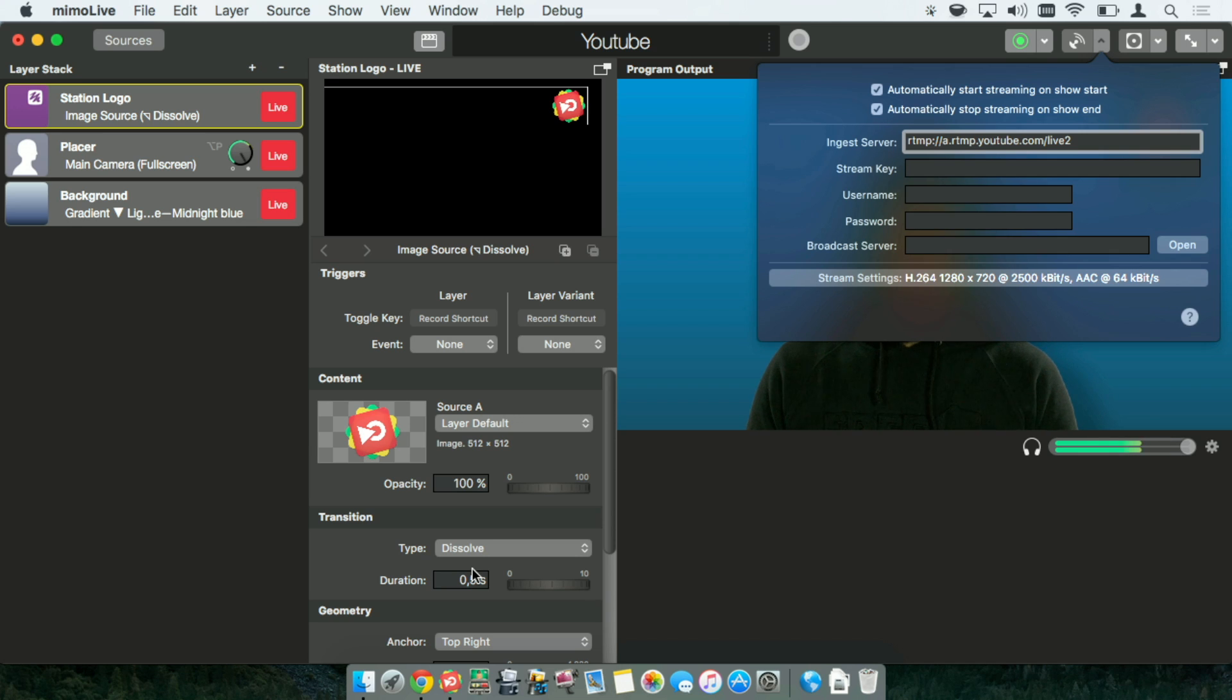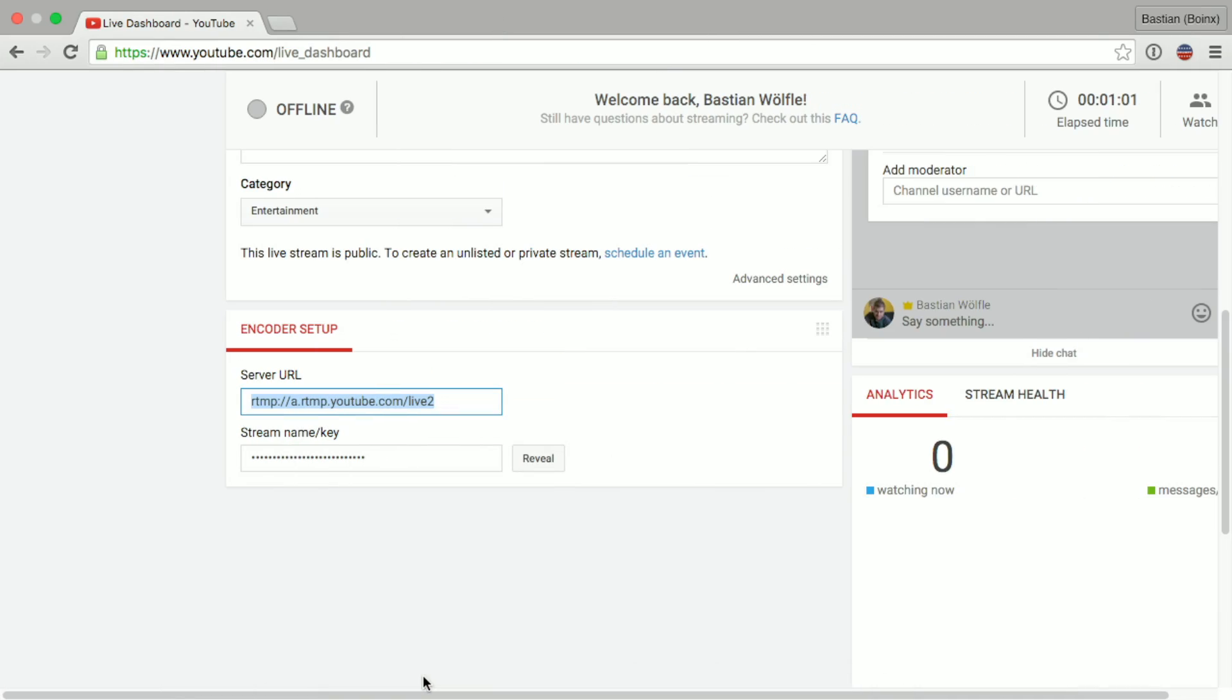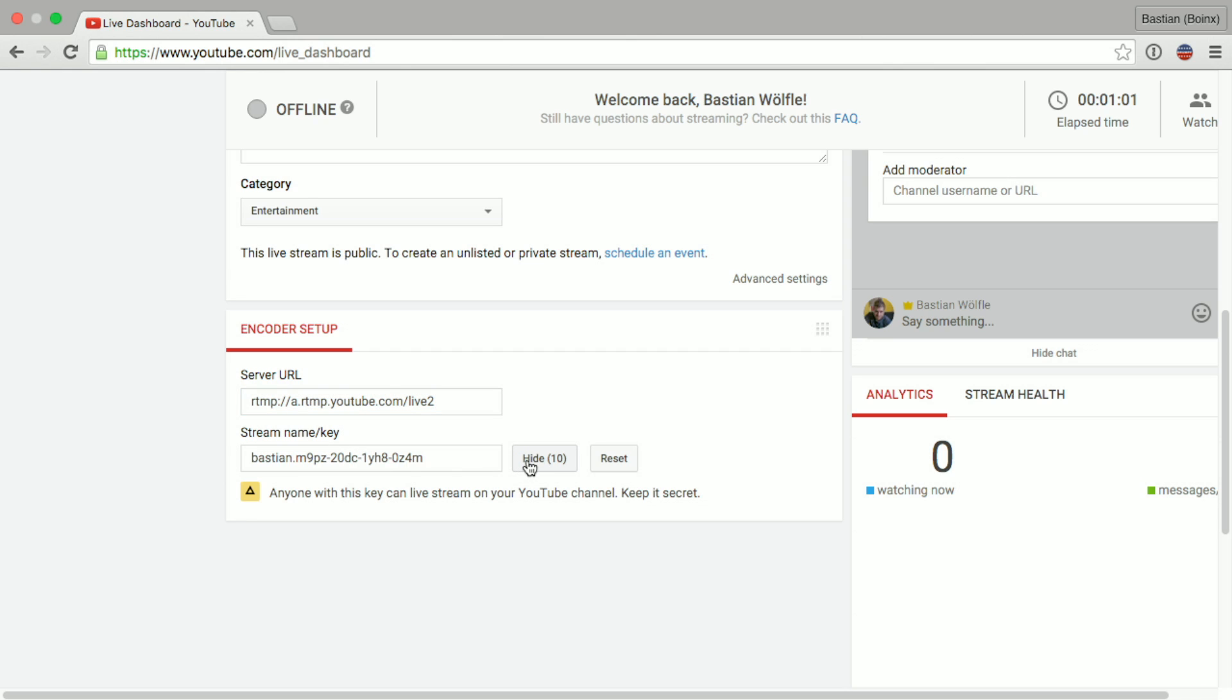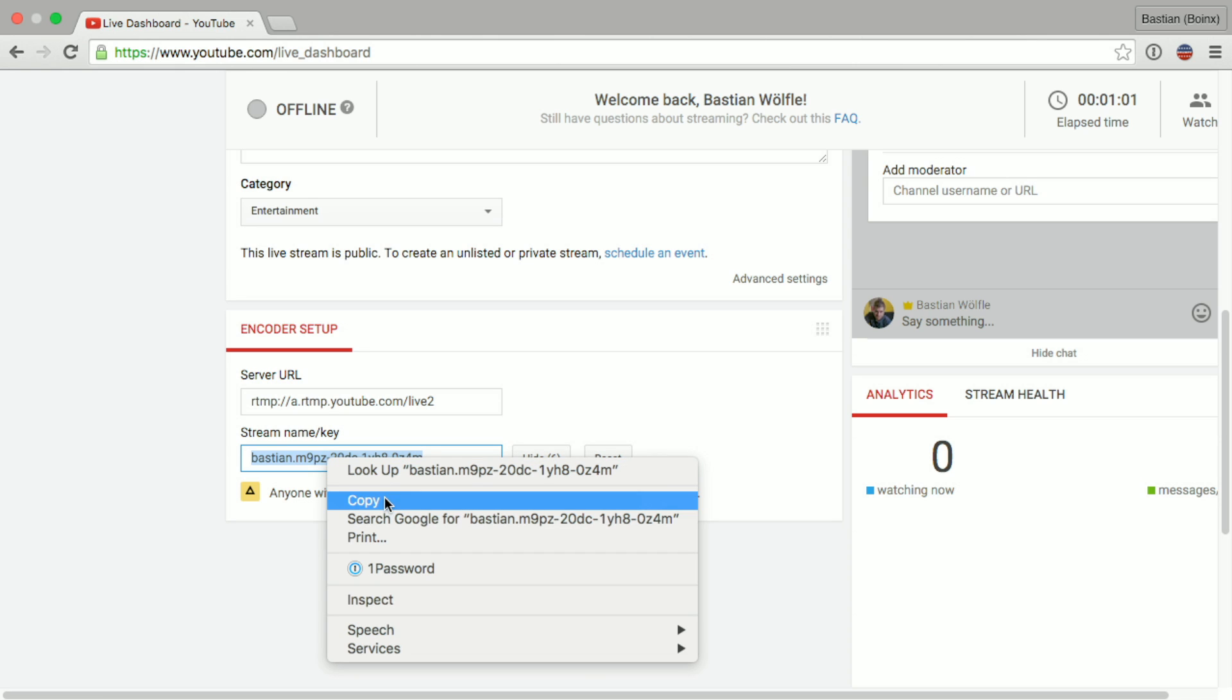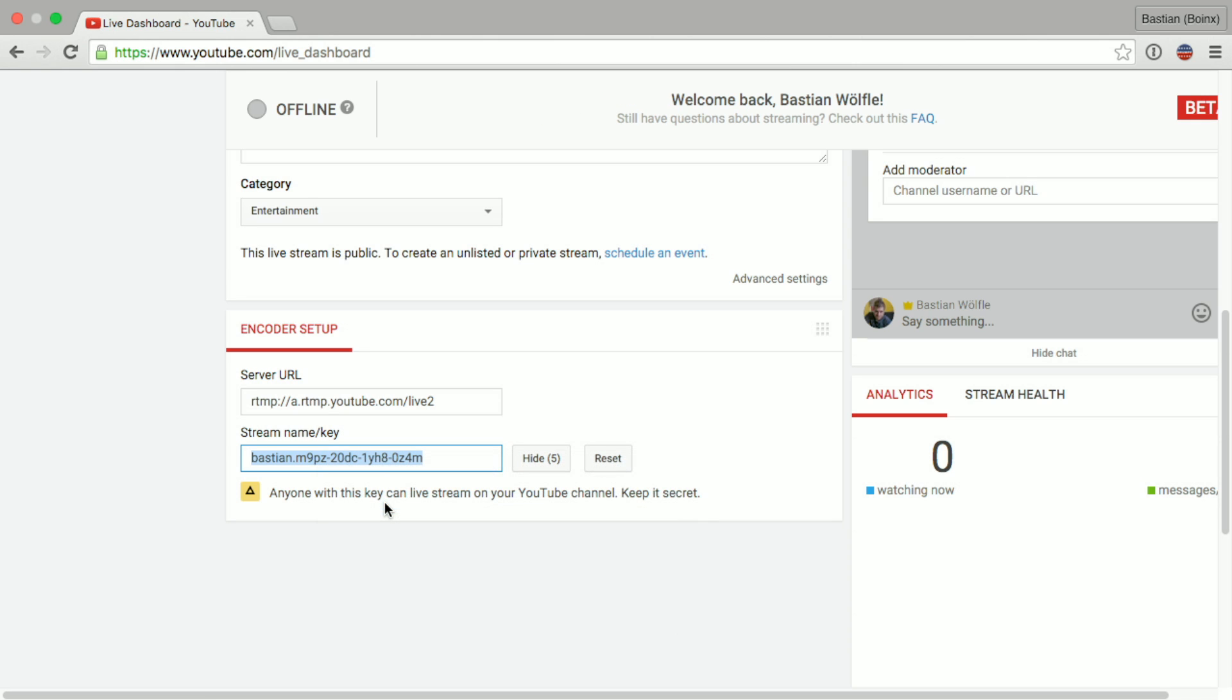Now let's head back to find the stream key. In the settings we will find stream key right below the server URL and we can click reveal. This will show the stream key. Do not share this key with anybody else otherwise they will be able to stream to your channel.